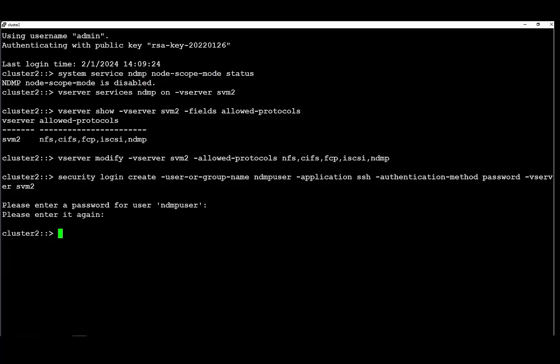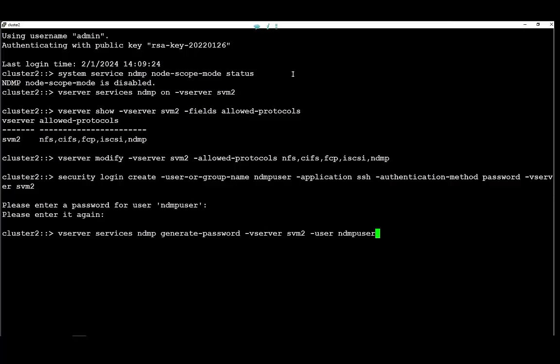Step number 4 will be to generate the NDMP password for the user account. Using this generated password we are going to run the NDMP copy.